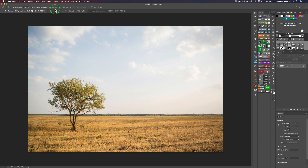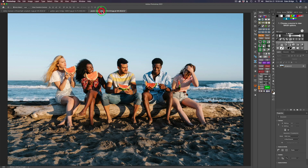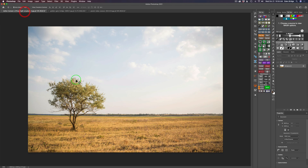I have one of the Golden Gate Bridge — all the lines, cables, and bridge structure — I thought that would be a challenge. The last image is some folks on the beach with a lot of hair; the sky back there is easy to replace but around the hair it could be challenging. So we're going to start out with the tree image first.